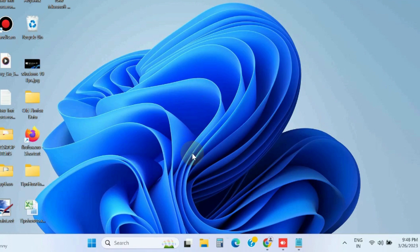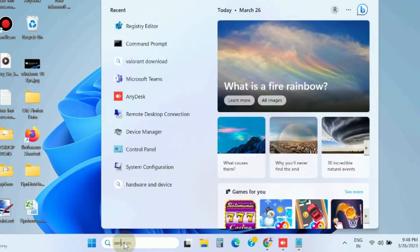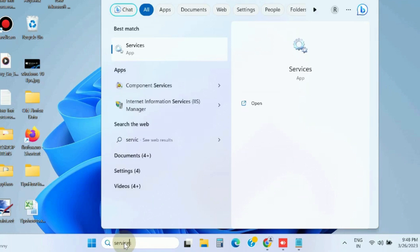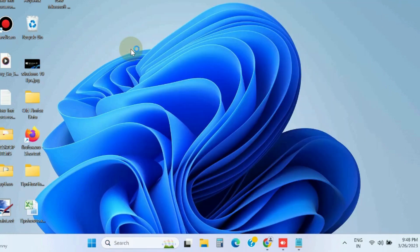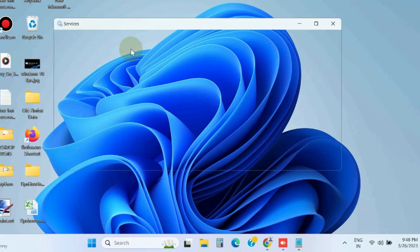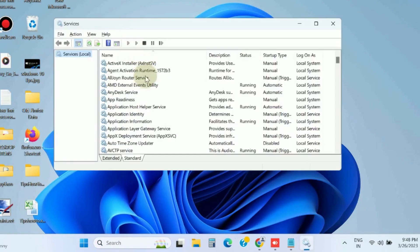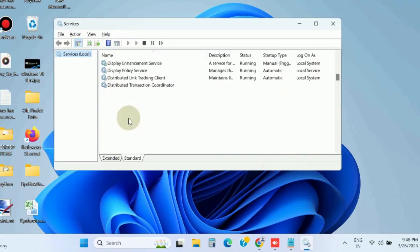Restart the printer spooler services. Go to Windows search, type services, and open Services window in Windows 11 and Windows 10. In the services, look for the printer spooler services.